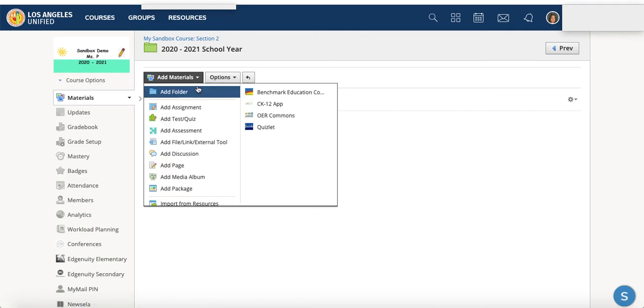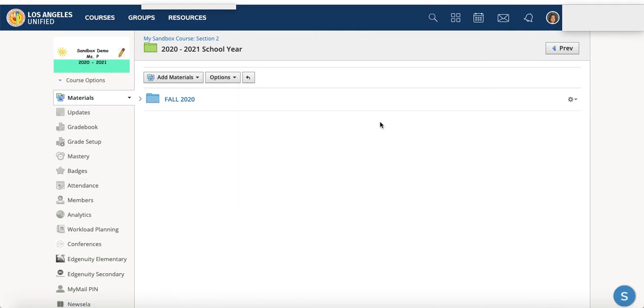And you can create other folders, maybe for spring 2021, or maybe you have a winter packet that you're sending with them over break. If you've thought that far ahead, et cetera, et cetera.